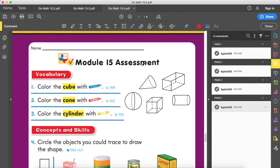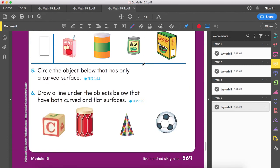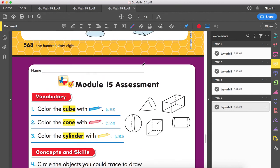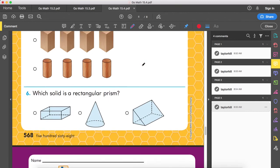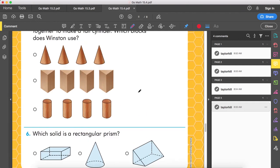You have your module 15 assessment, which you are going to be taking tomorrow. Do not take the assessment on the same day that you do the work, because your brains need time to think about it. All right, we're going to end this recording.